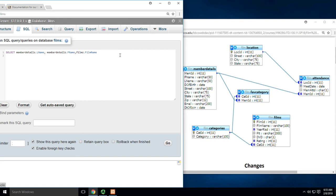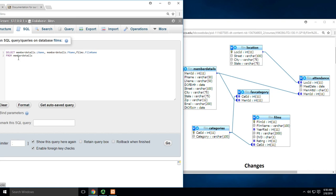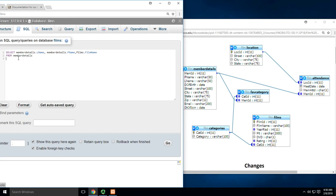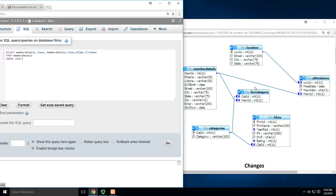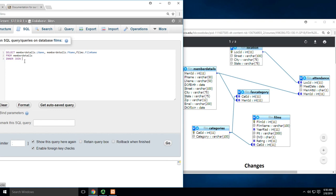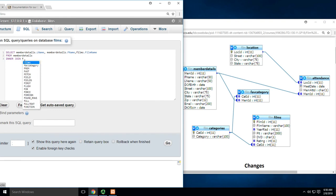We start with the first table. Usually I start with whichever one I've got first. So FROM member_details, and then INNER JOIN. What am I joining to? I'm going from member_details to fav_category.